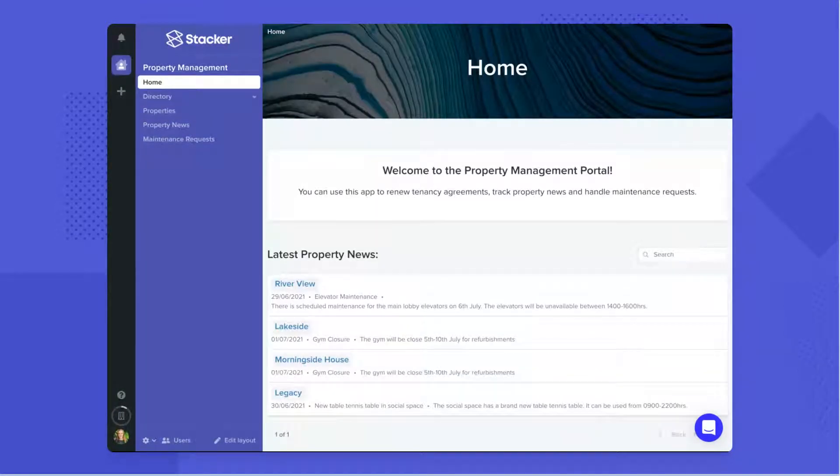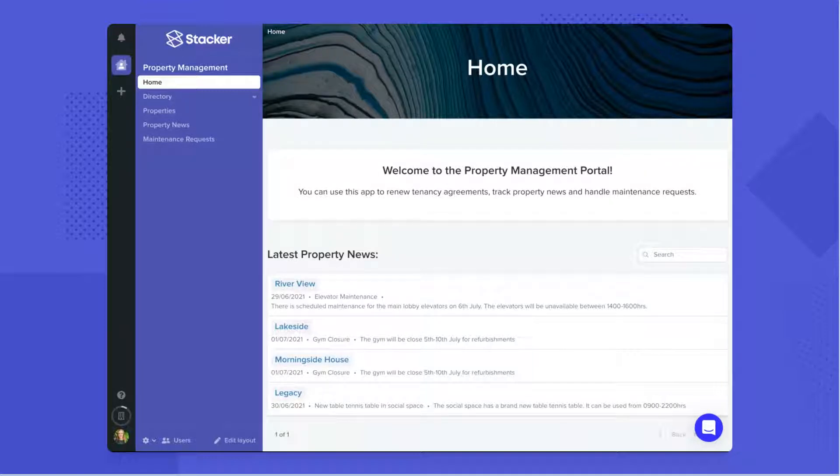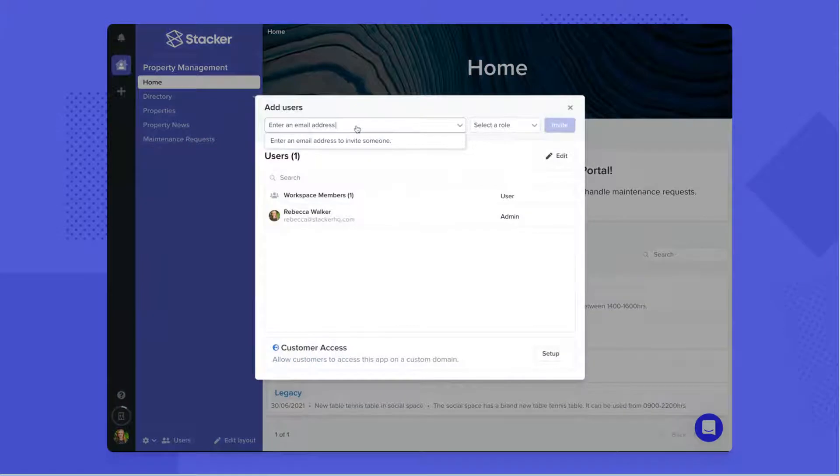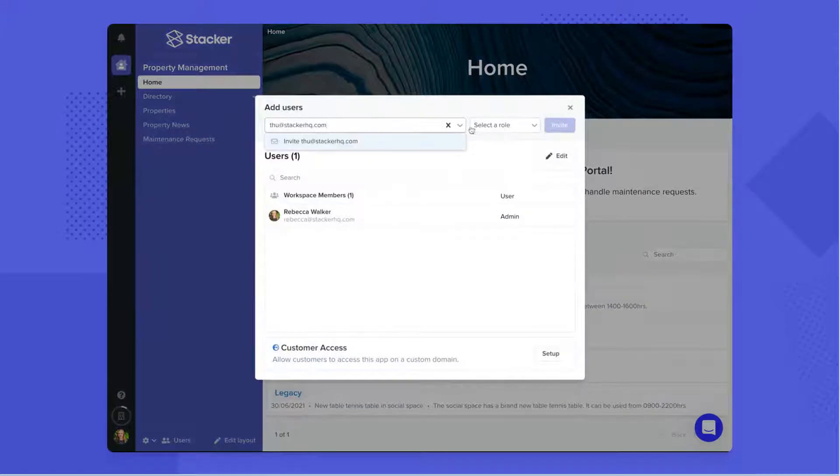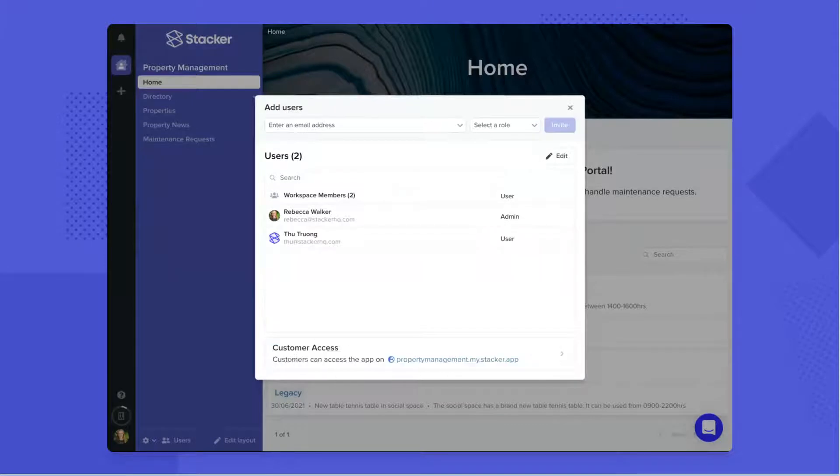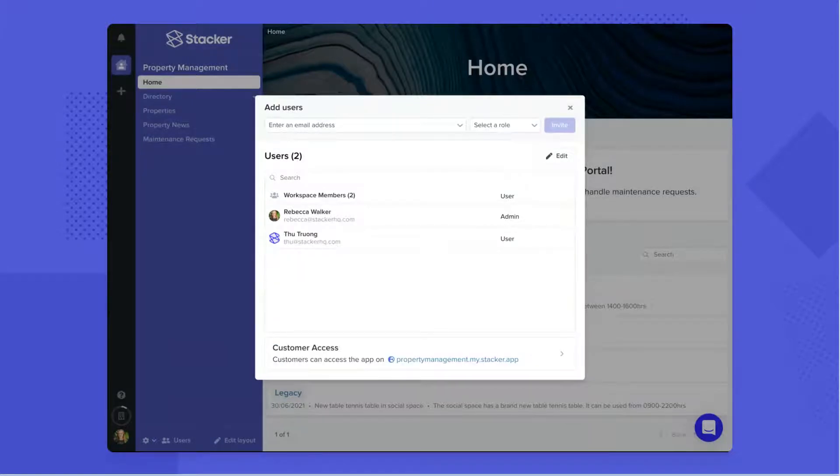When you are ready, it is really easy to share your app with those who need access. You can invite your team directly by email, or you can choose a table from your data and instantly give access to customers, partners, or teammates that are contained in that table.